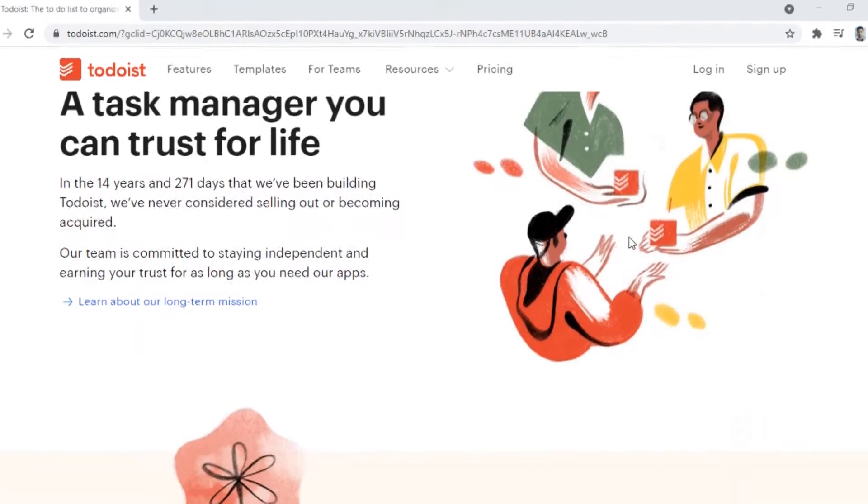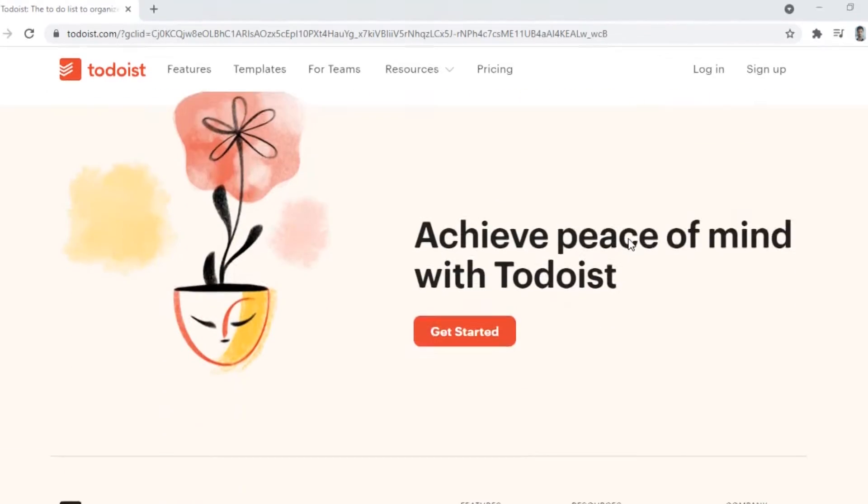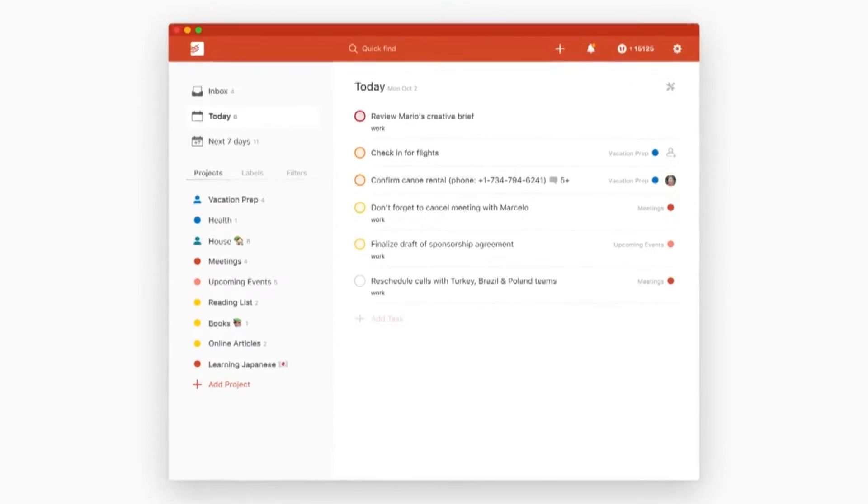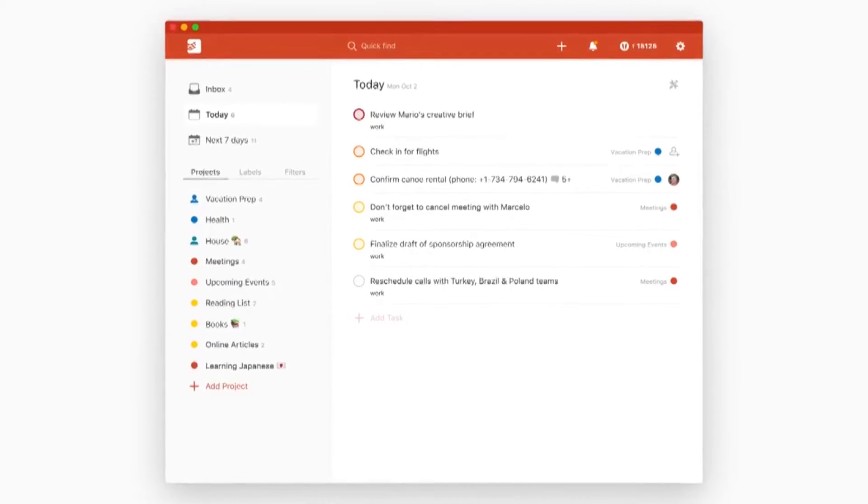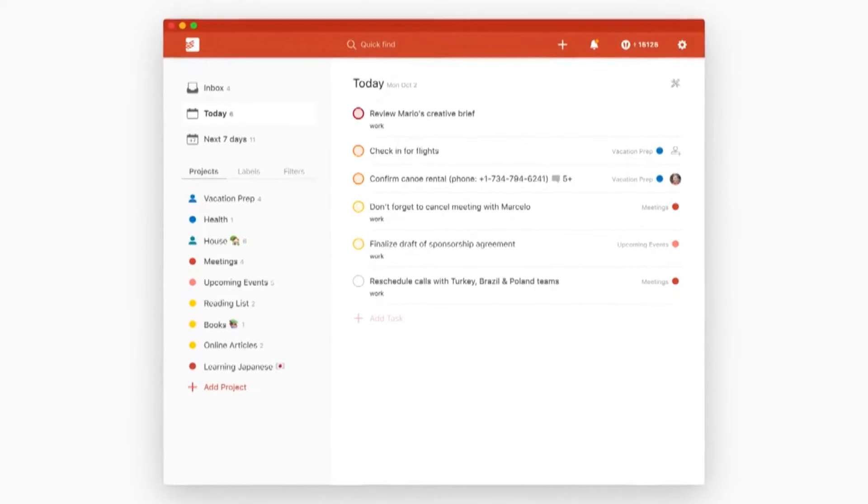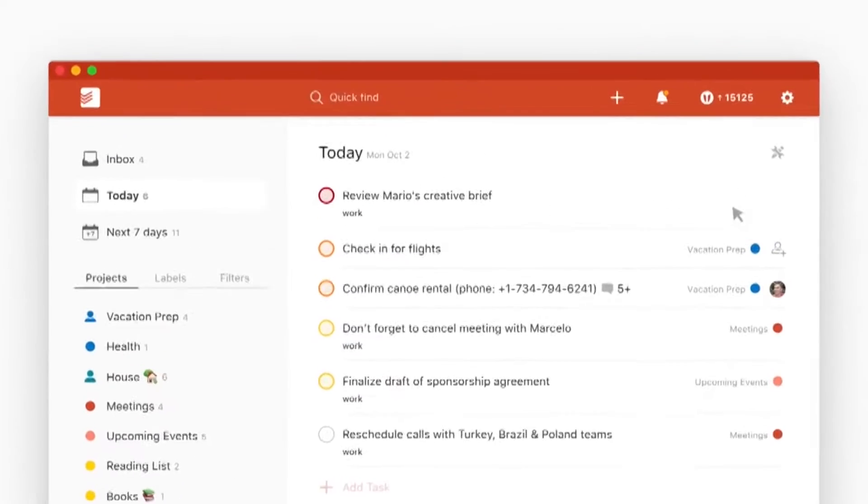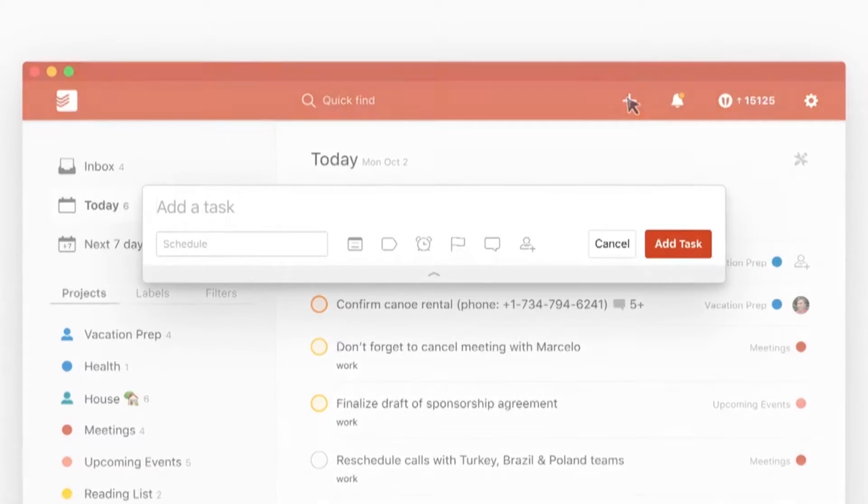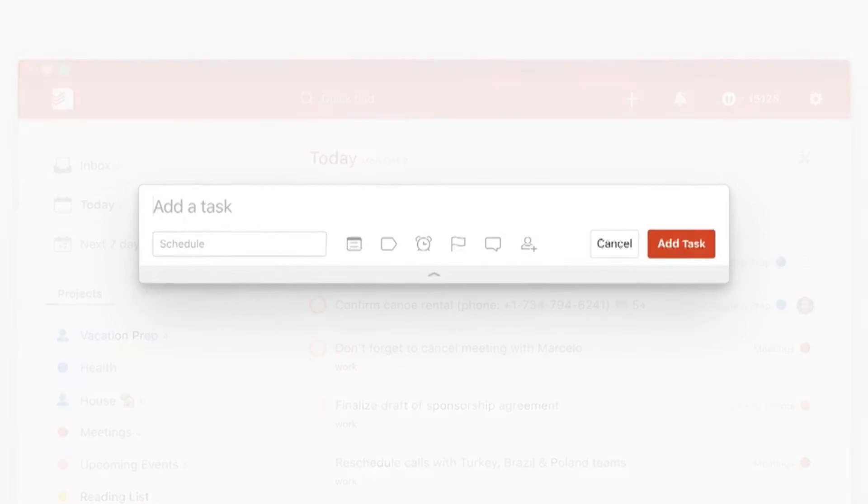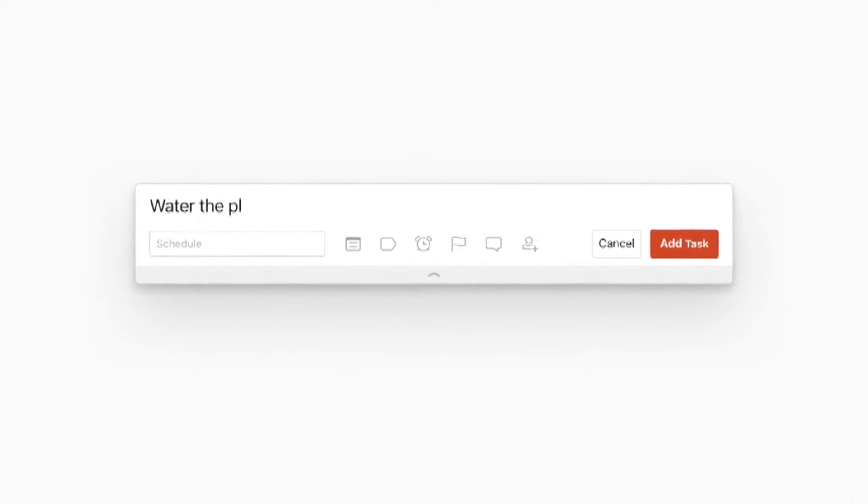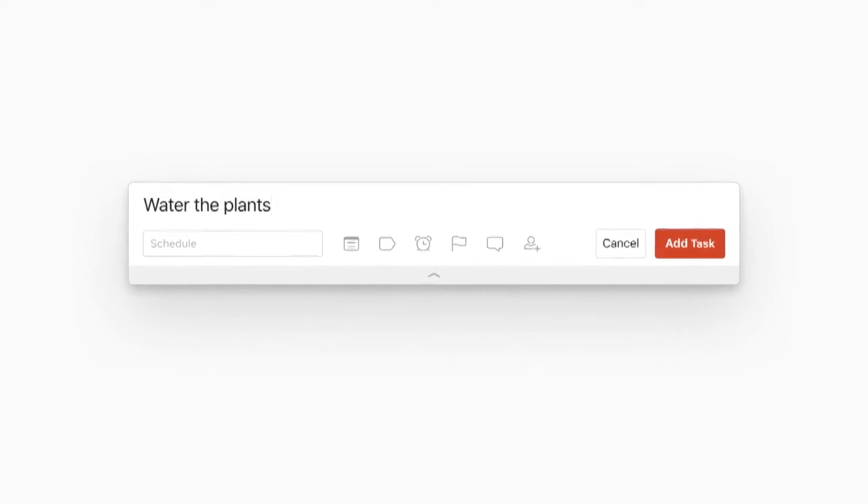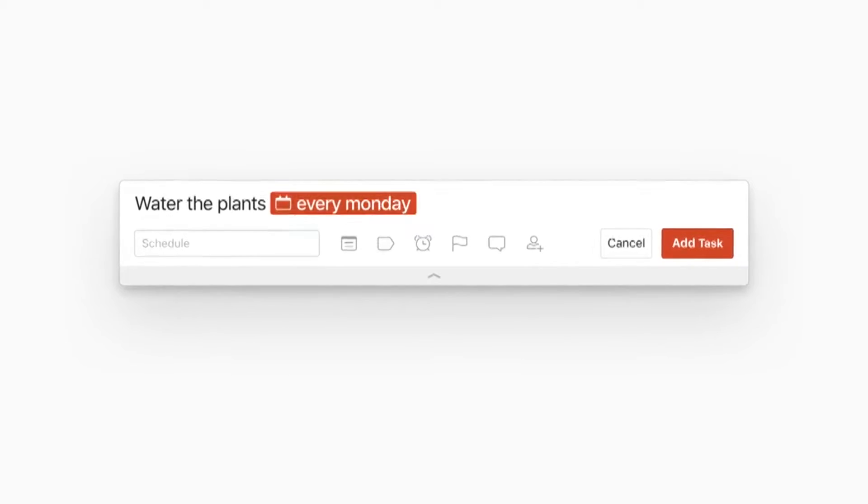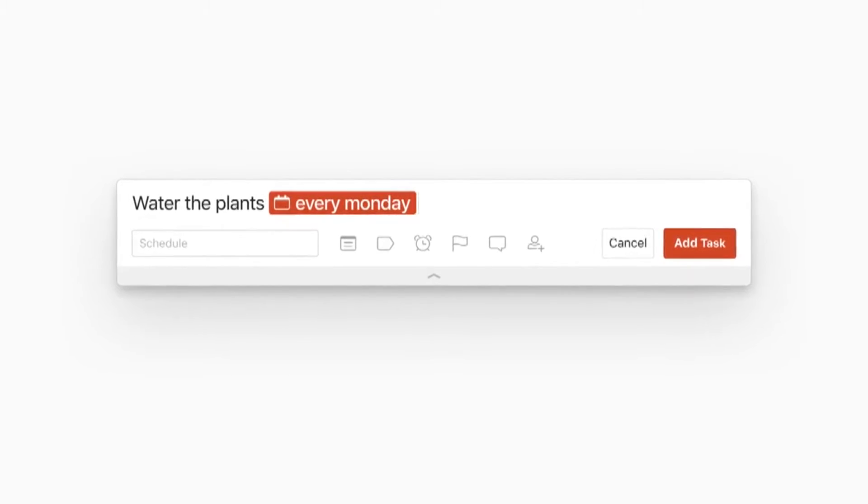Let's start from the beginning. Todoist is a task and project manager that lets you keep up with your daily activities. There can be some overwhelming tasks in your daily life that can be challenging, and that is where Todoist comes to help.